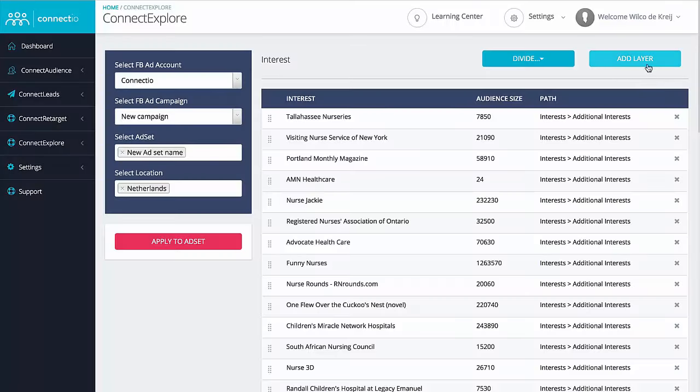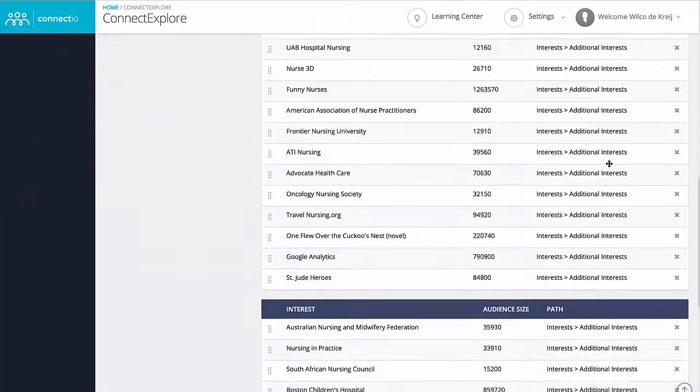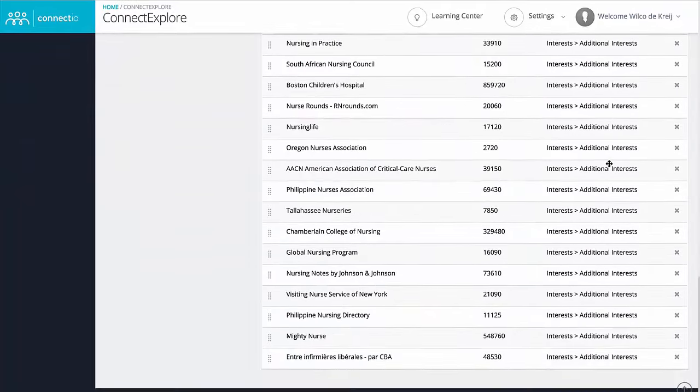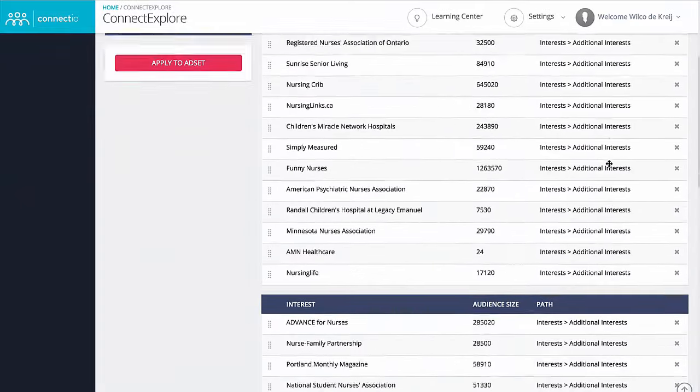In other words, you will only be targeting those who are matched for at least three of these interests. Who do you think is more targeted — people who have accidentally liked one of these things, or who liked at least three different ones? Exactly. So Connect Explorer makes it super easy: simply add multiple layers, divide your interests, and hit apply. It's literally that easy.